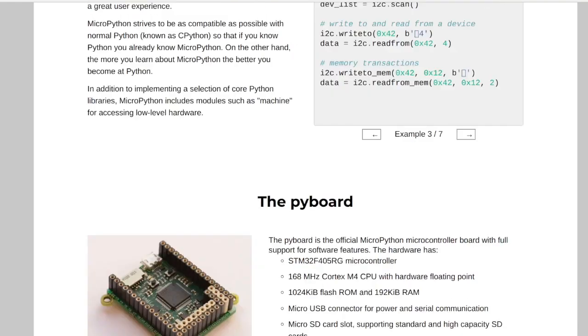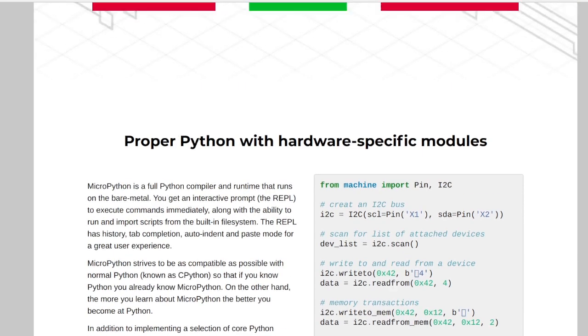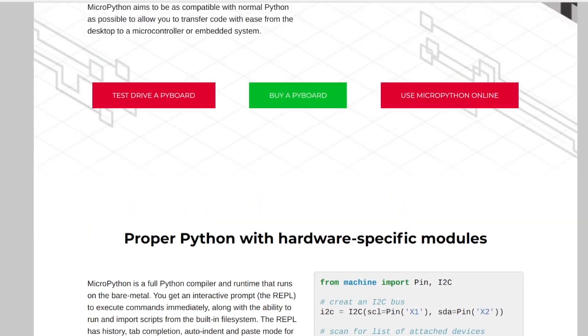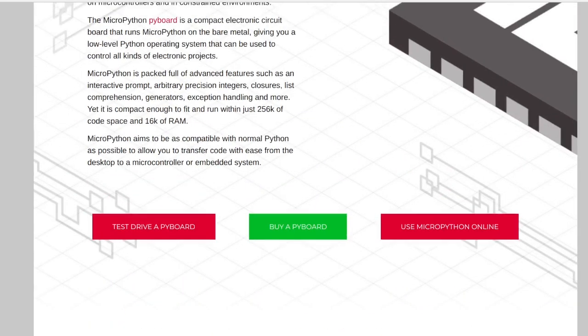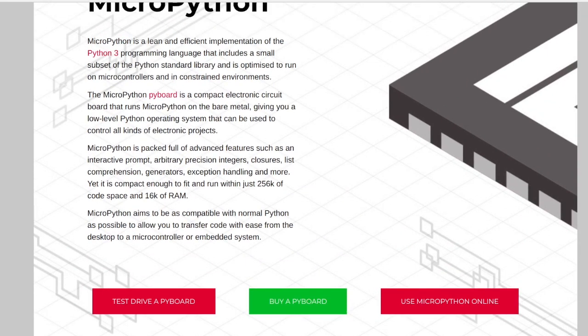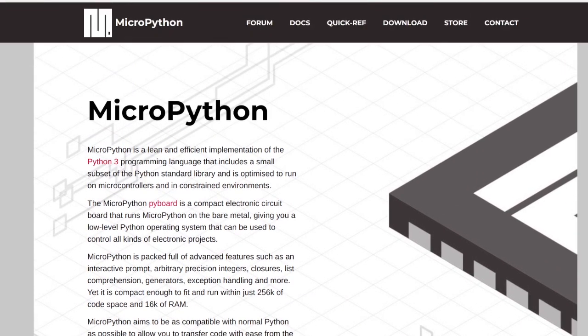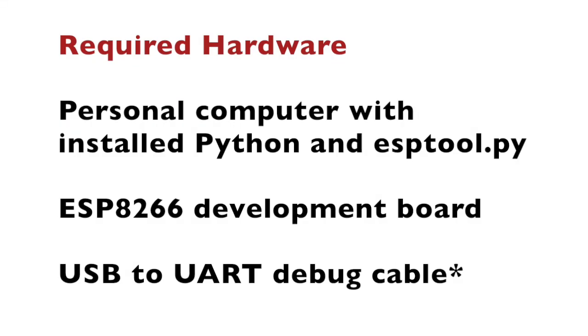The required hardware for this video includes a personal computer, ESP8266 development board and USB to UART debug cable if such chip is not included in the development board. On the personal computer you can have pretty much any operating system including Microsoft Windows, Mac OS or GNU Linux distributions. As an open source enthusiast I am using Linux Ubuntu.